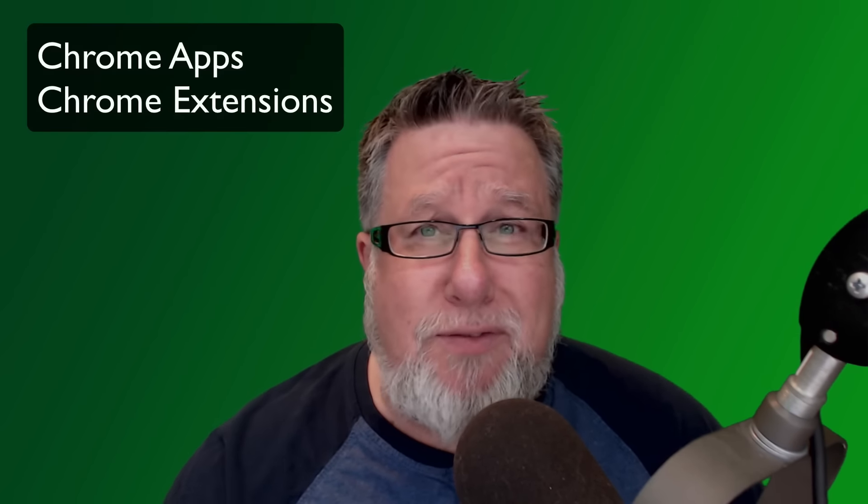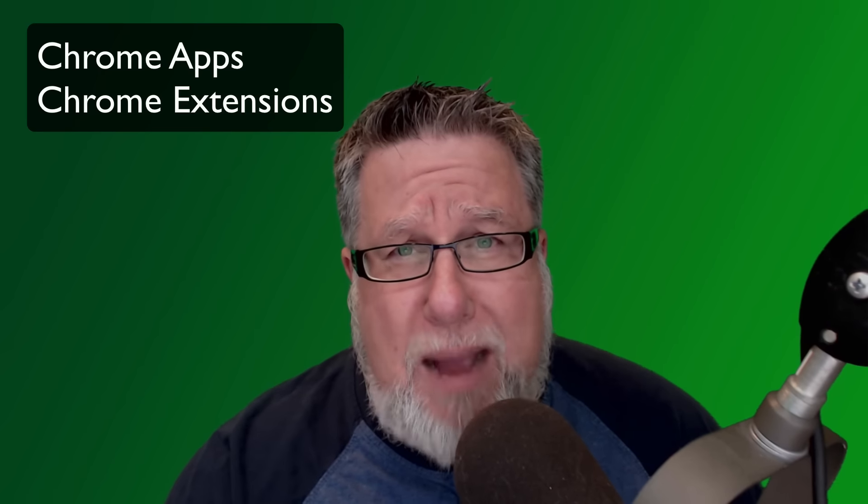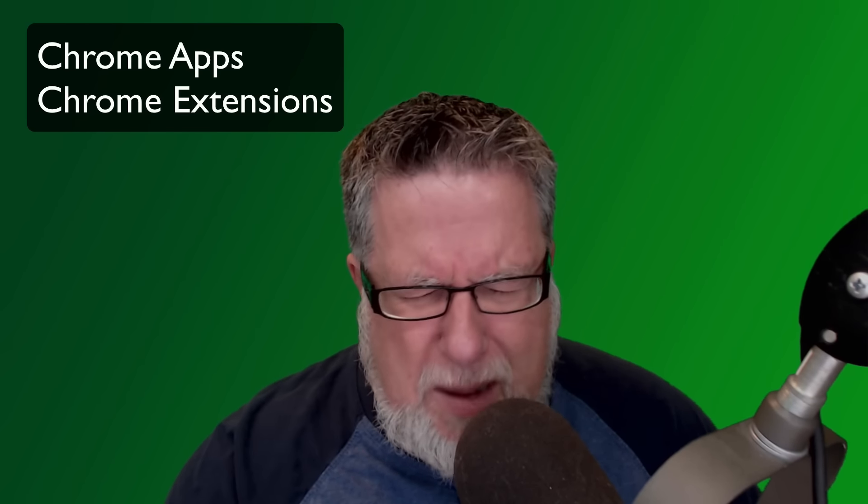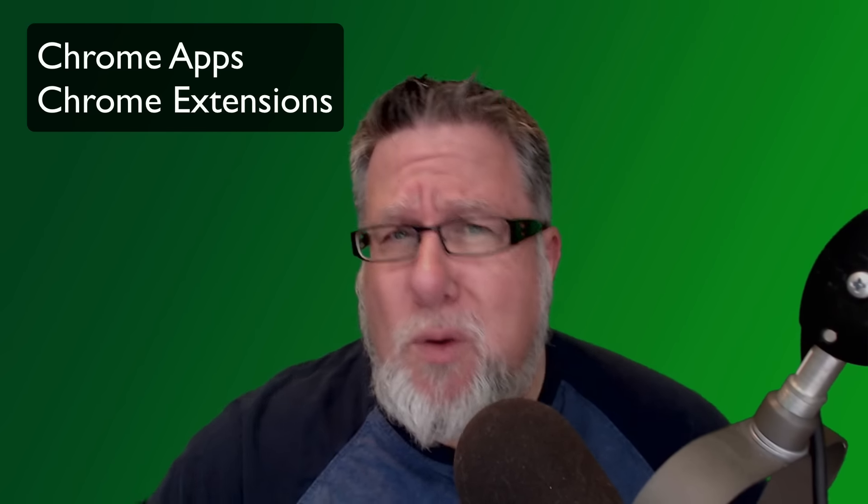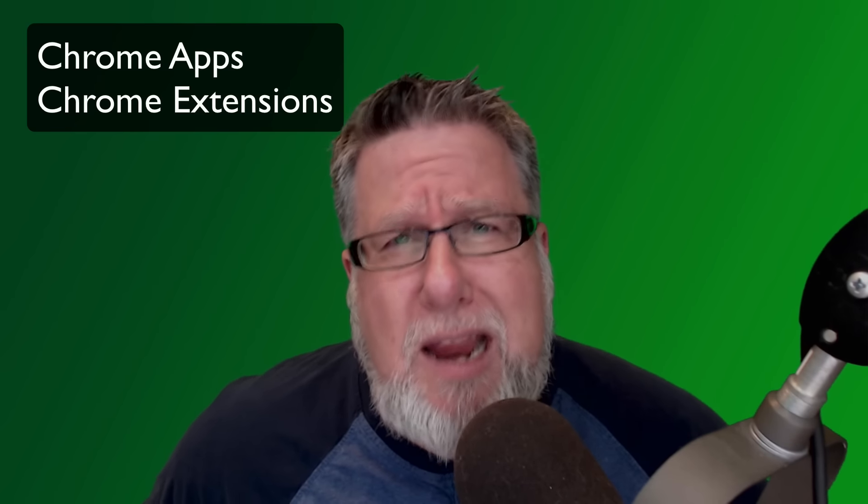Steve Dotto here. How the heck are you doing this fine day? Me? I have found clarity in one aspect of my life, looking at my browser and understanding the difference between Chrome apps and Chrome extensions. What the heck am I talking about? Well if you don't know, you're going to want to stick around today on DottoTech.